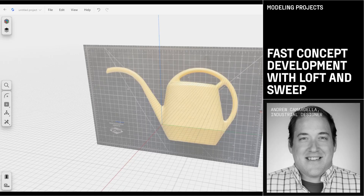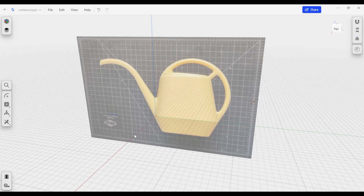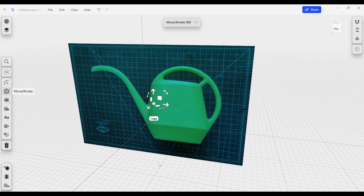Welcome to another Shaper 3D tutorial. My name is Andrew Camardella. I'm an industrial design consultant and professor of industrial design at DePaul University. In this video we're going to take a look at a watering can and create a 3D model that primarily uses lofts and sweeps, which will give us the ability to quickly edit this model, create variations, and do some form studies. Let's get started.